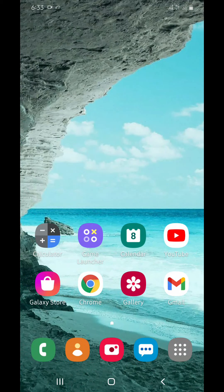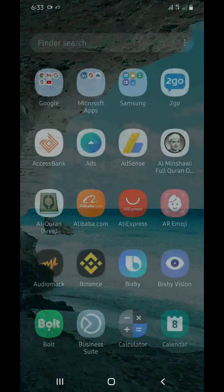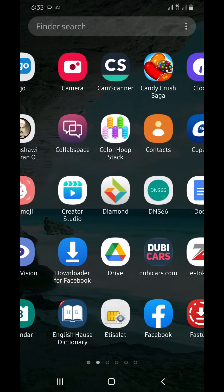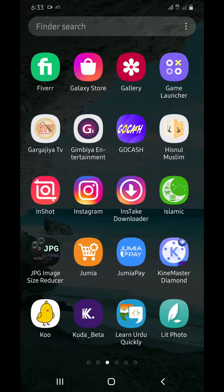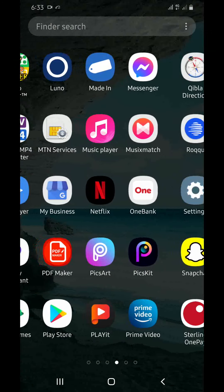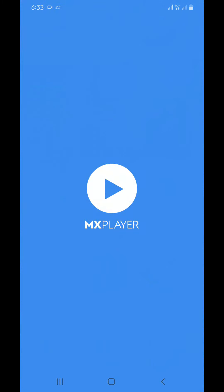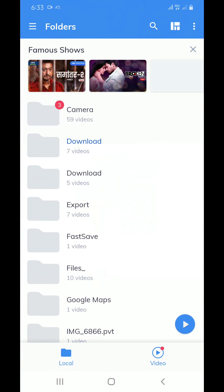First of all, you have to go to the player and click on the home page. You will find a lot of folders which have video content in your mobile phone.